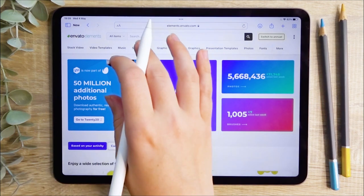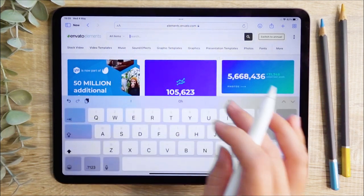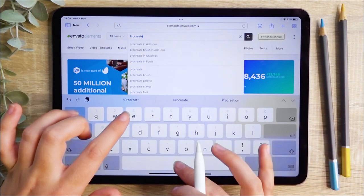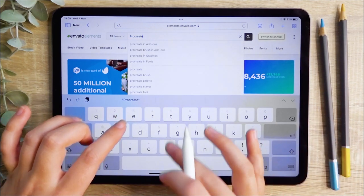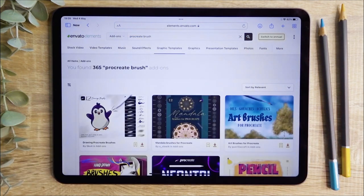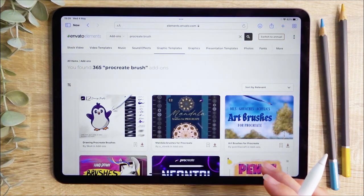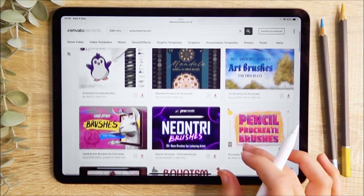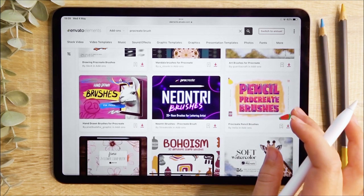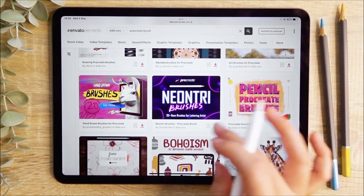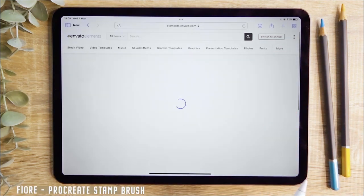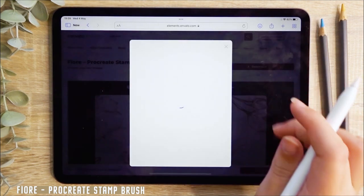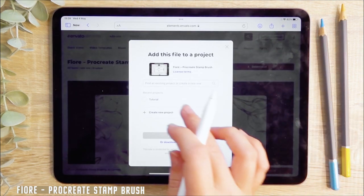Next we are going to go through the process of installing a Procreate brush from Envato Elements. Type in 'Procreate brushes' in the search bar to view the whole selection. You can then scroll through and find a pack that you'd like to download. Select that pack and then hit the download button in the top right corner to save the file to your device.